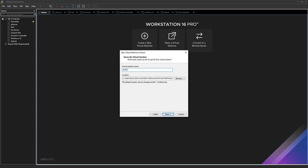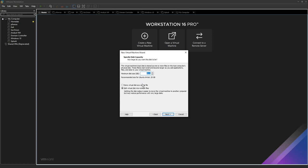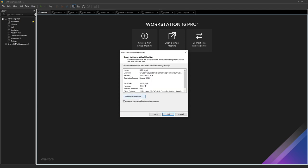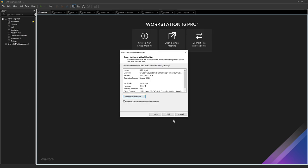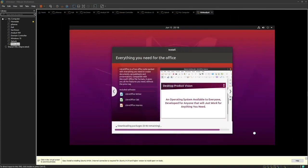I'll name the analyst VM 'analyst'. For storage, I'll leave it at 20 gigabytes — you can reduce it to as little as 10 gigabytes since this machine only needs to access the Security Onion web console. For RAM, I'll leave it at 4 gigabytes, though 2 gigabytes can work depending on your resources. Then finish and power on the virtual machine after creation.